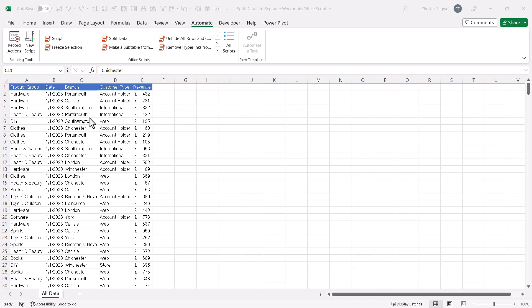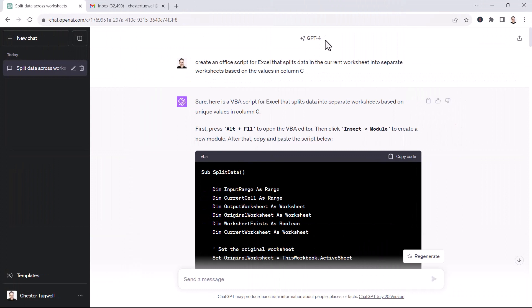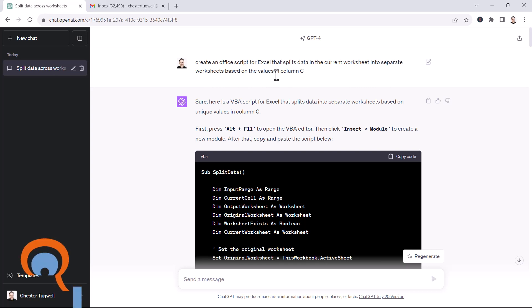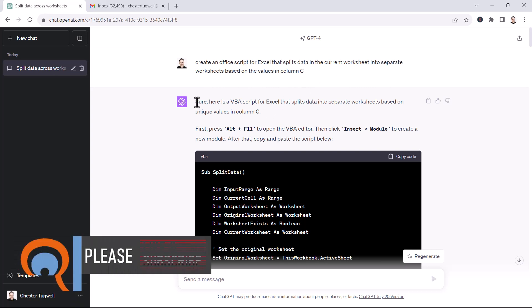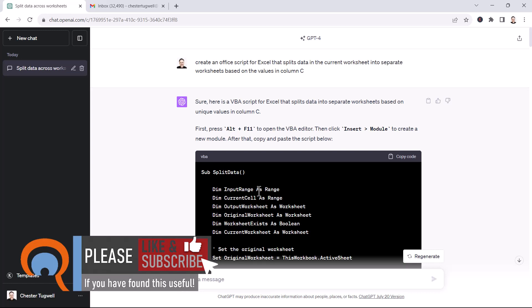So I decided to employ ChatGPT to help me with the code, and I just wanted to walk you through the questions I had to ask ChatGPT and the corrections I had to make to its code to get a workable solution. I'm in GPT-4, the subscription version, and I asked it to create an Office script for Excel that splits data in the current worksheet into separate worksheets based on the values in column C. The first thing it did was actually return a VBA script, despite the fact that I'd asked it for an Office script.